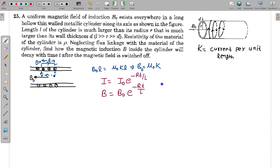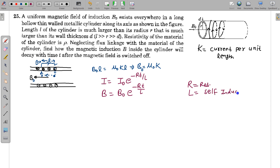So we just have to find the resistance R and the self-inductance L — the coefficient of self-inductance. We find these two values, take their ratio, and we get the answer for B as a function of time. Let us first find the value of self-inductance.